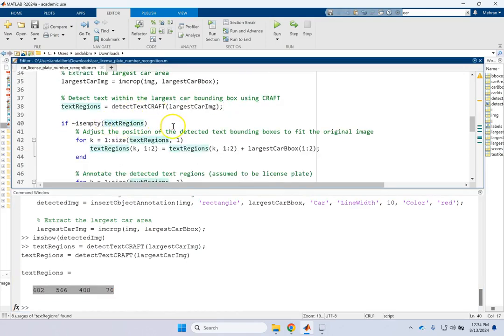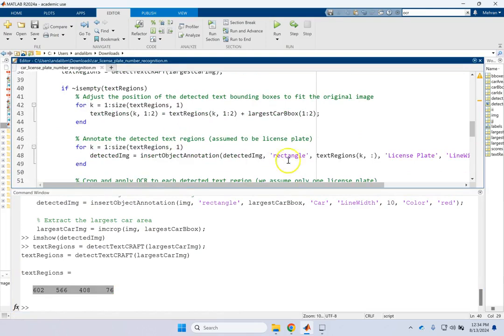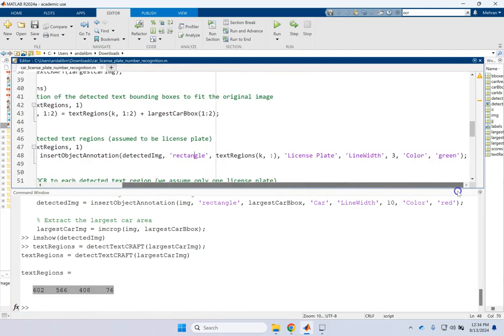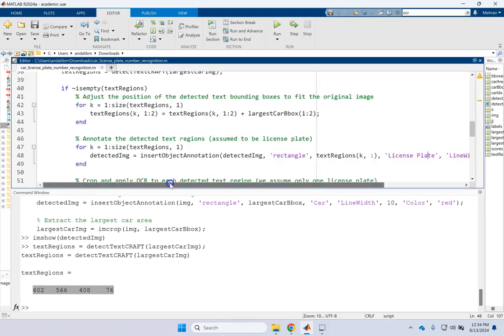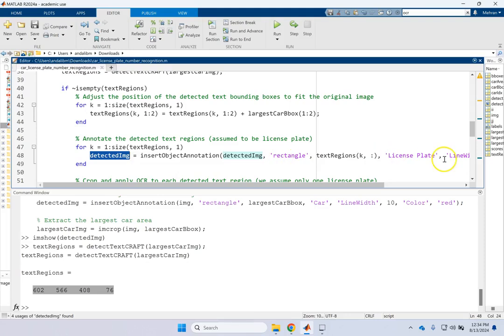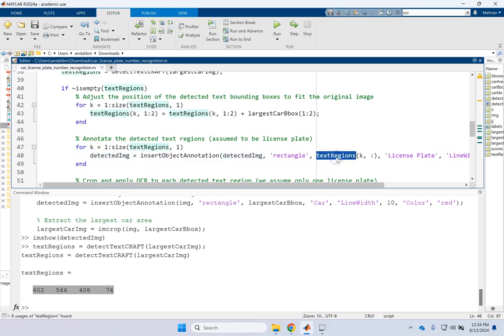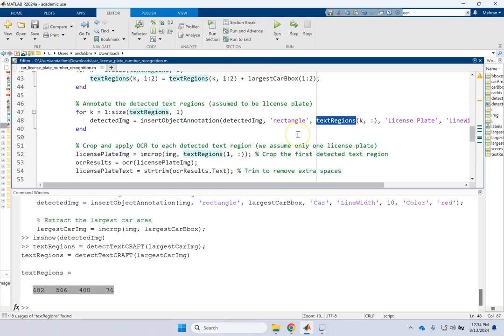So this is the region that has text inside that car. And now if it's not empty, then for any region, I'm going to add what? I'm going to add a green rectangle to it. And on that rectangle, I write license plate. So now my detected image will have a red box around the car and around any area of text, it's going to have green rectangles.